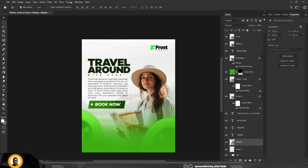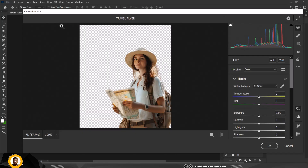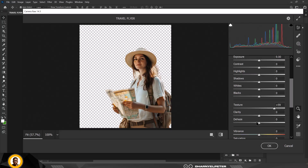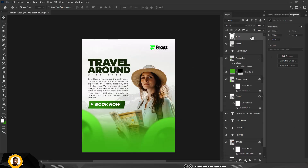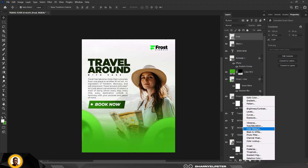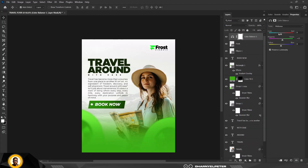Select the main image and make some adjustments to make it pop. In Camera Raw, bump up Texture, add some Clarity, and reduce Haze. Then add a Color Balance adjustment layer — draw in some greens and make sure the blue level isn't too strong for both shadows and highlights.